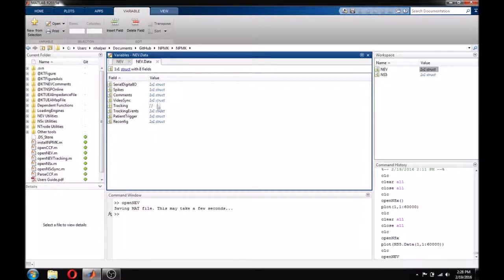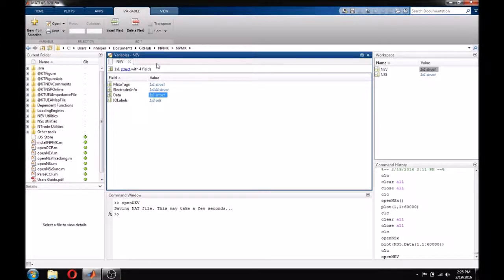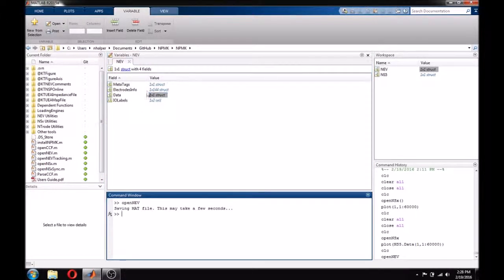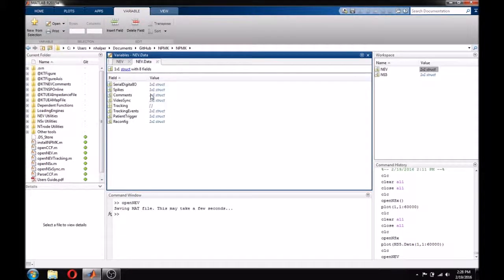IOLabels generally does not need to be dealt with. It contains some titles that are used in other places in the NEV structure. Let's look at the data structure, since that contains all of our new information.